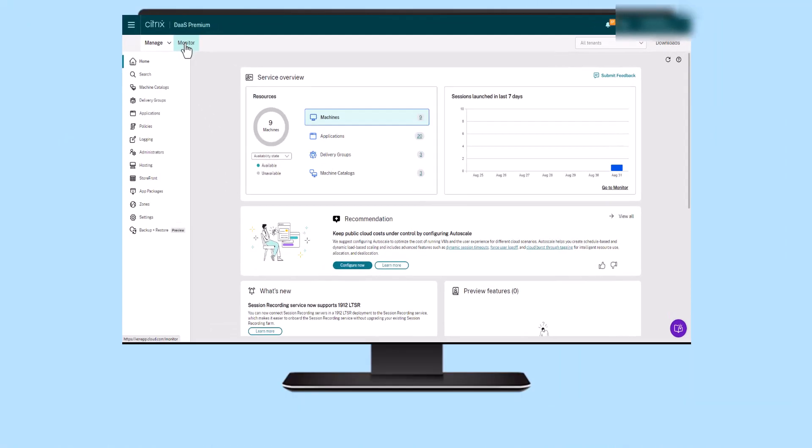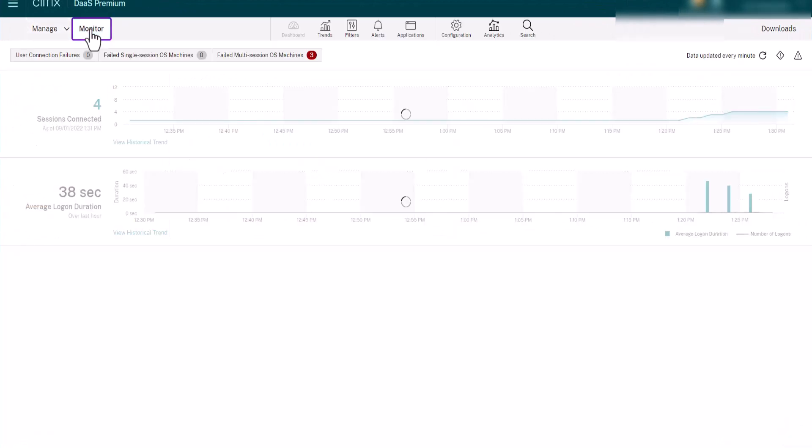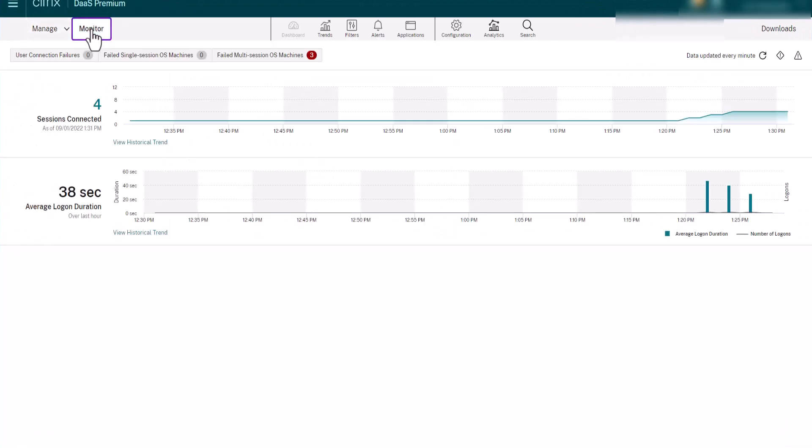Citrix DAS provides a centralized console to monitor, troubleshoot, and perform support tasks for your Citrix DAS environment.